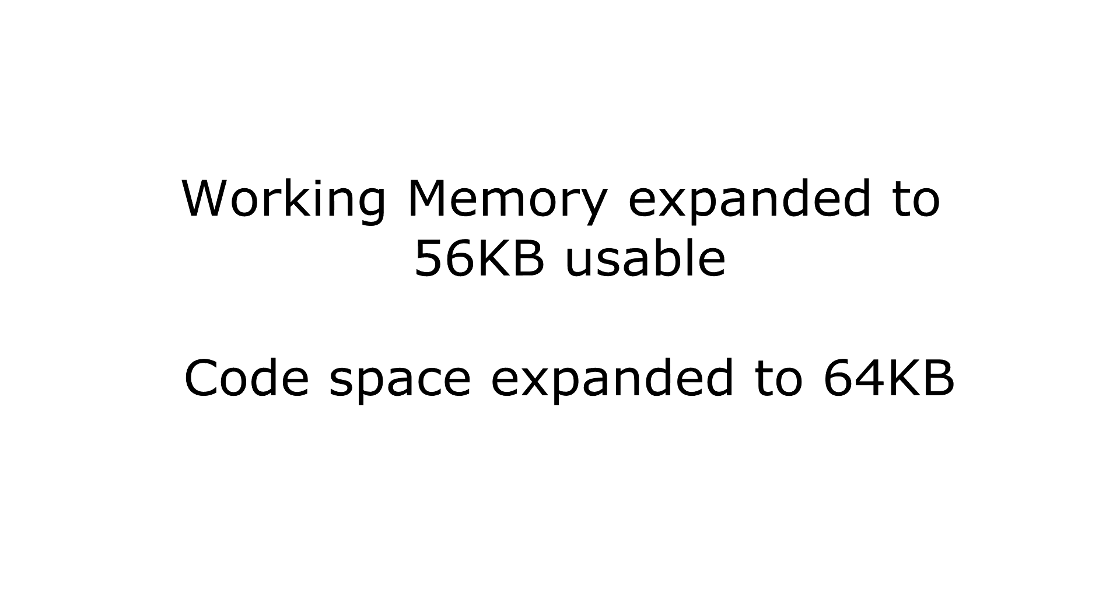However, the separate code and data spaces did allow increasing the working memory to 64k, with 56k bytes available to the user after system overhead. Also, the code space would be doubled from 32k to 64k, allowing for future firmware additions using internal memory instead of external ROM packs.